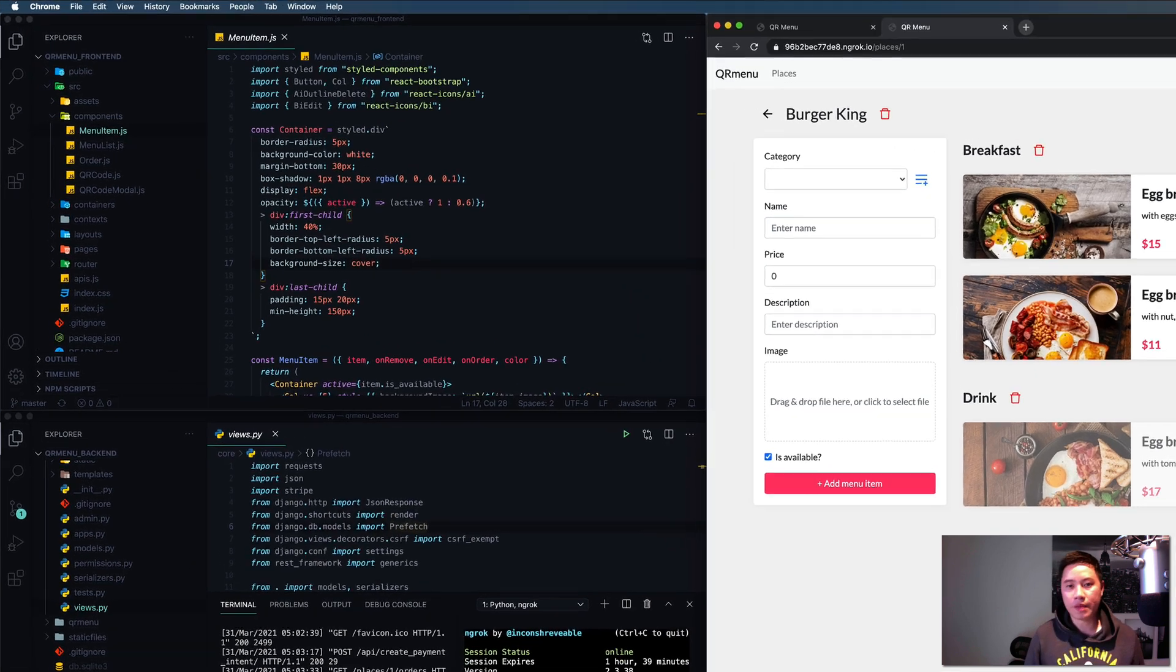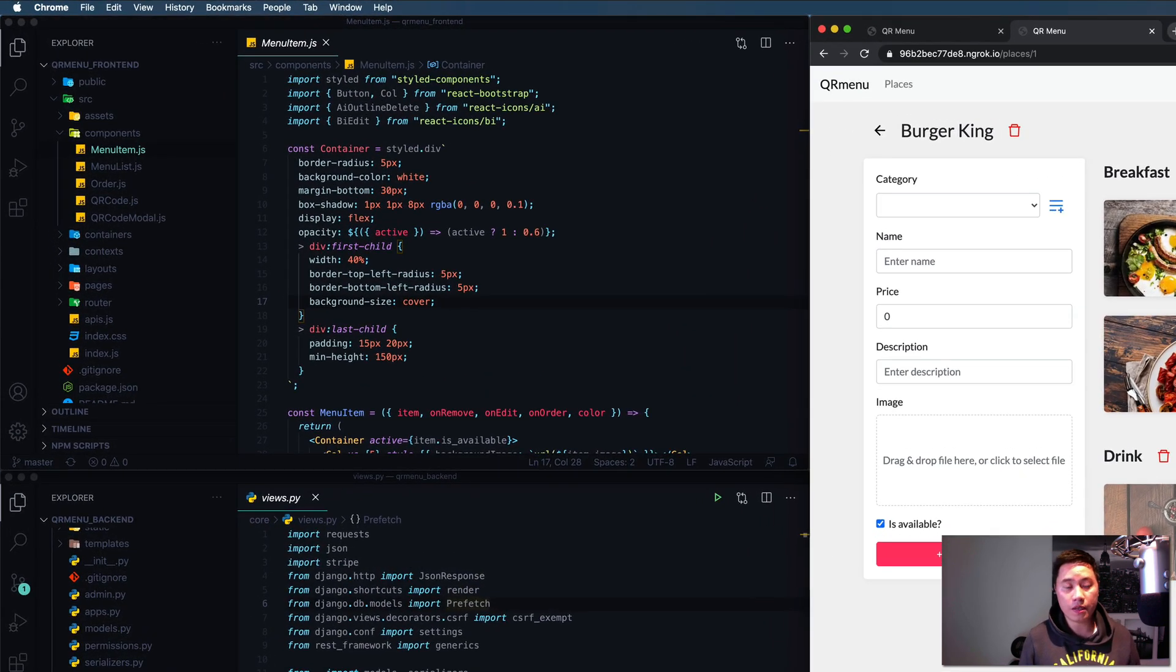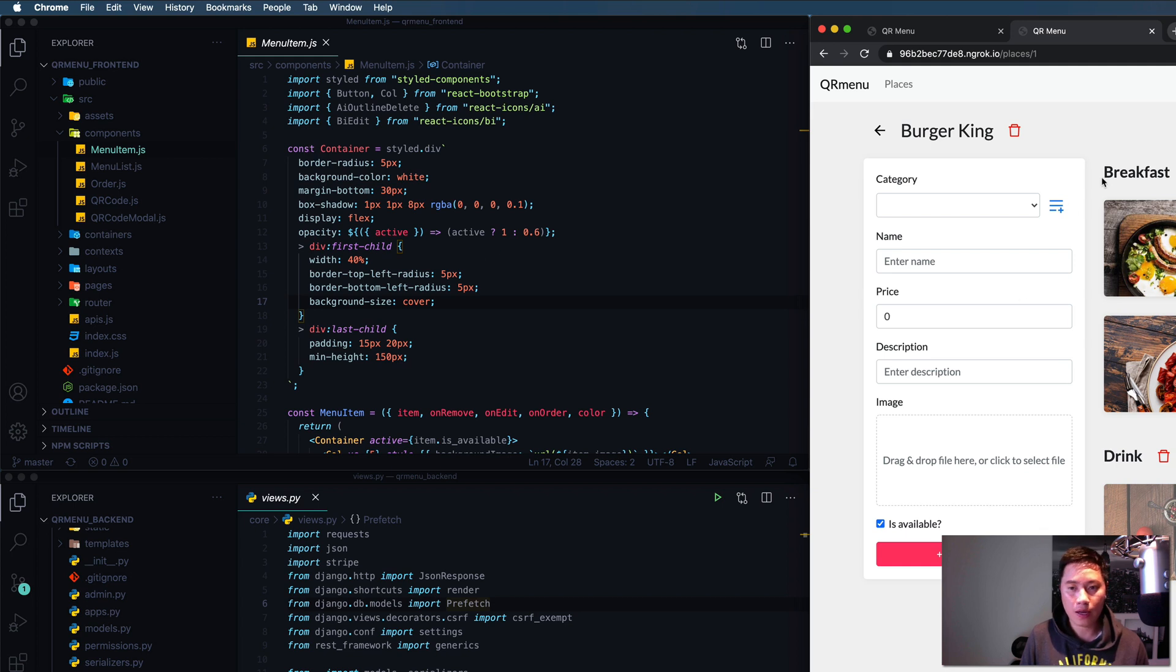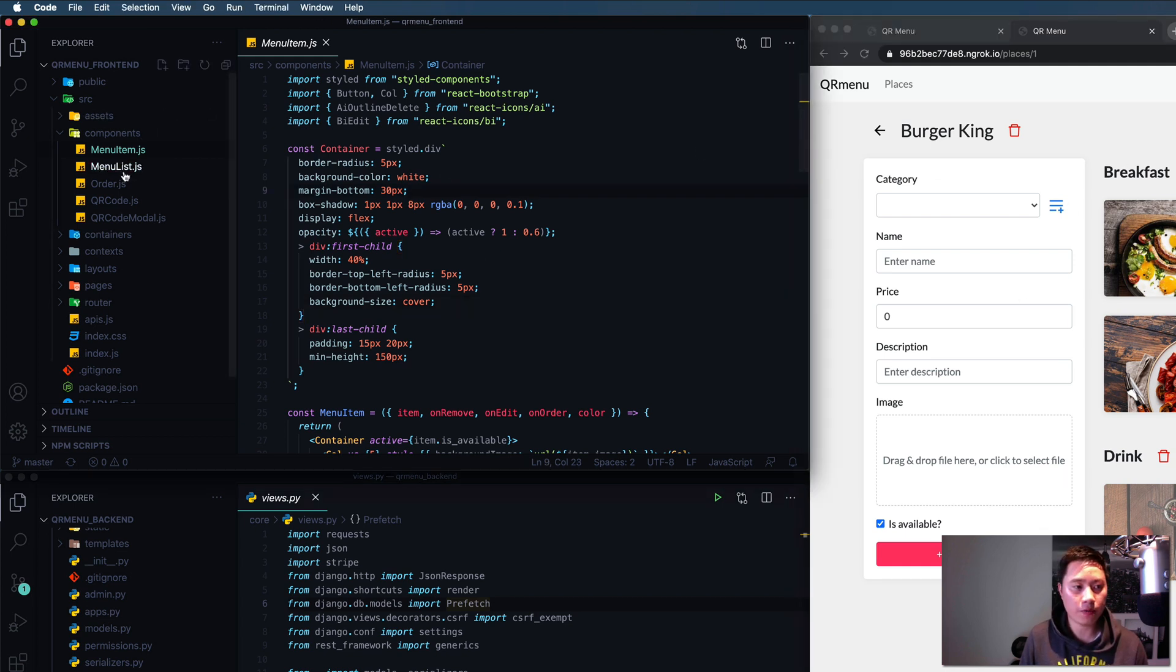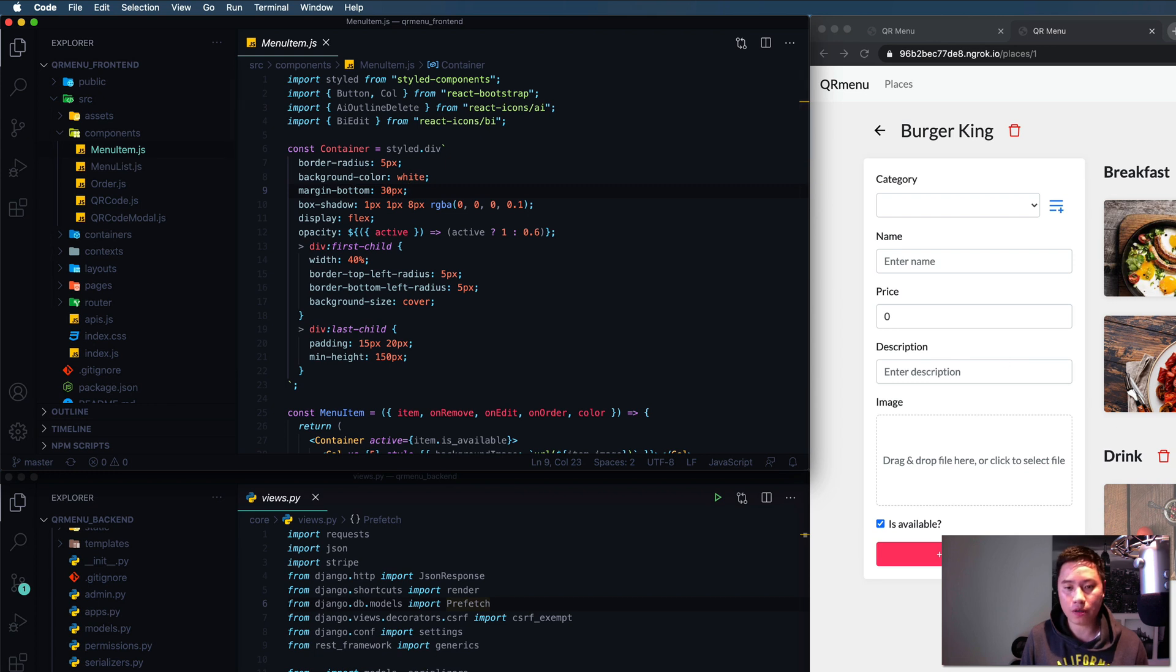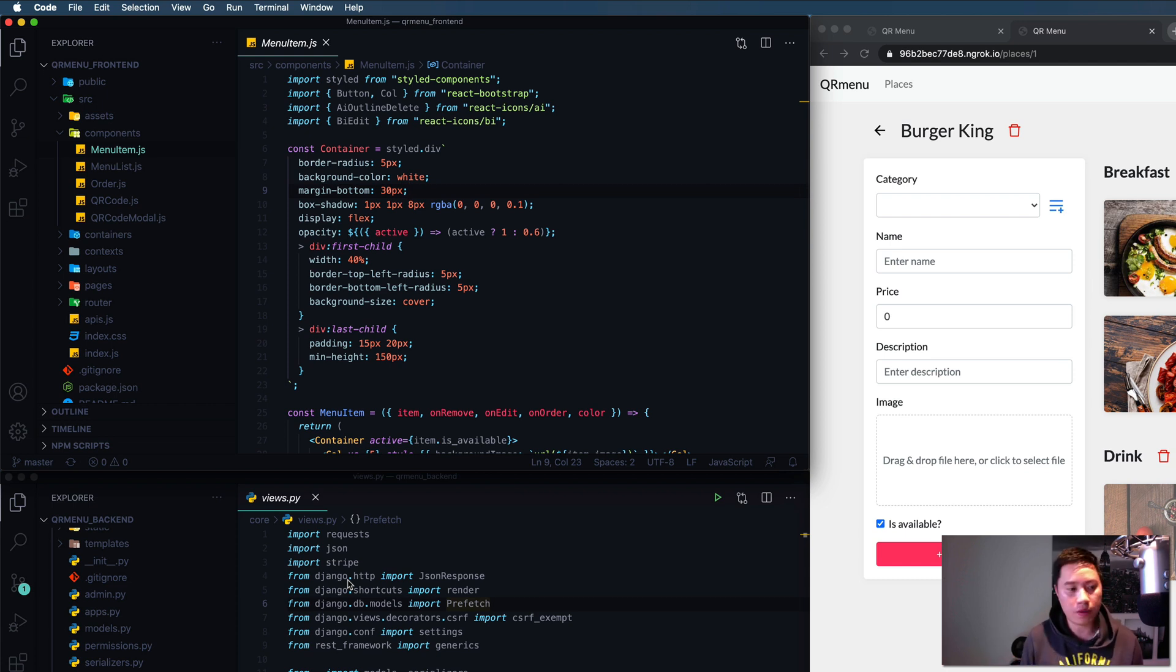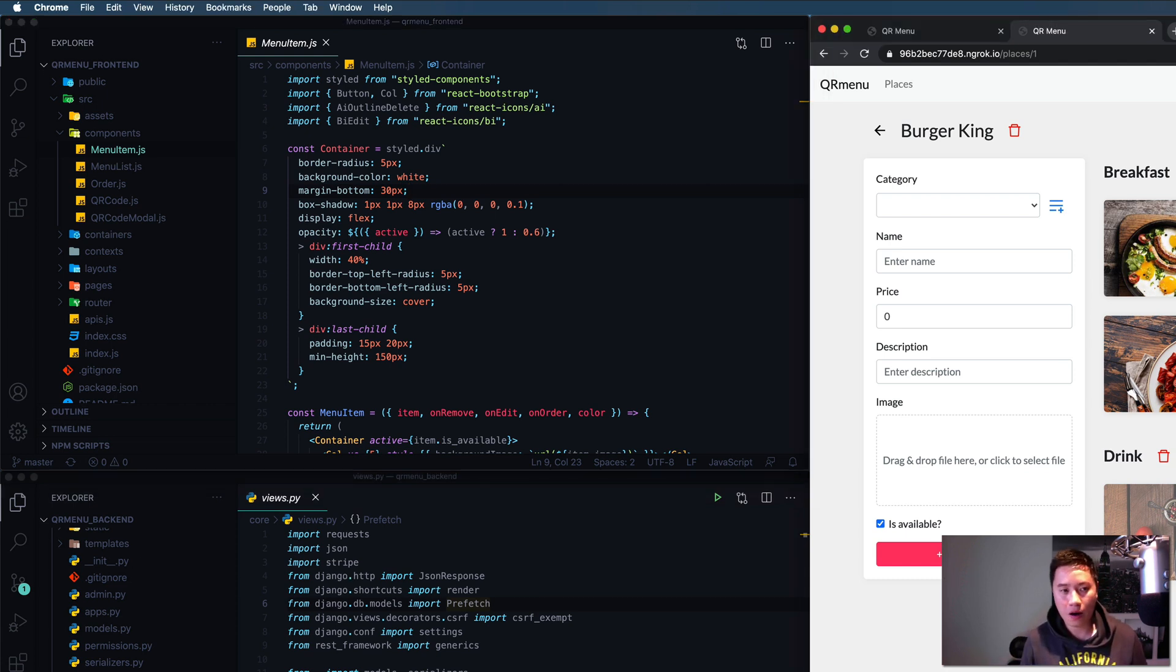So here's what you're going to learn: you're going to learn how to build components with React like menu item and menu list, how to build order functionality, and how to build those functions along with API integration working with the backend.